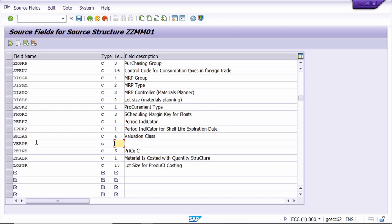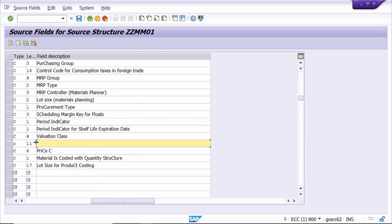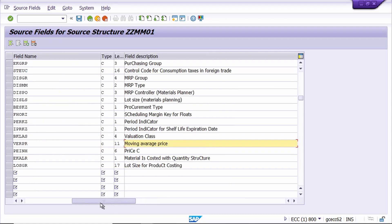The field length of the moving average price is 11 - I am entering 11. The description is 'Moving Average Price'. Once you have entered the required field, click on the Save button.